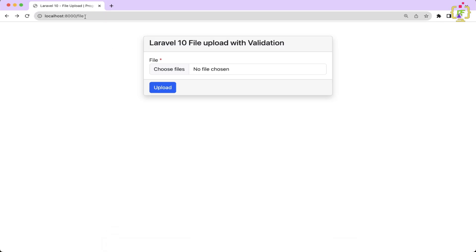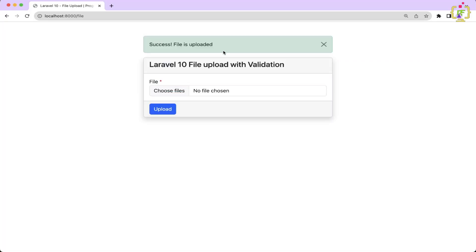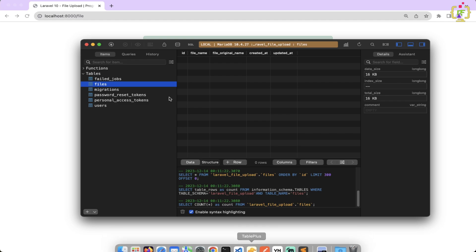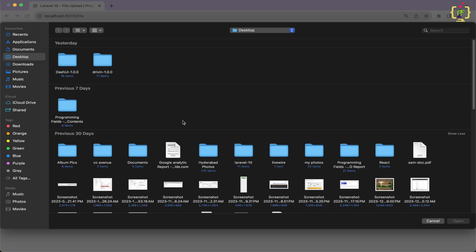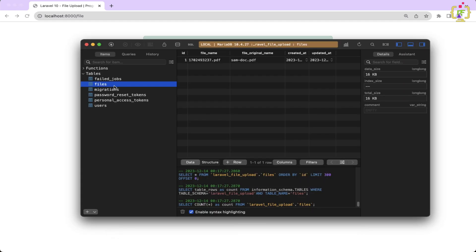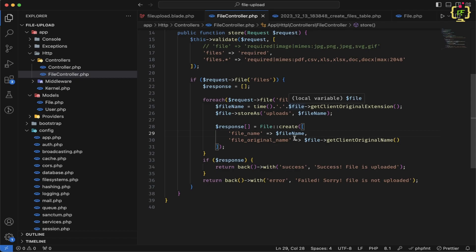Let's come to the browser, refresh, and try uploading a file. The file is uploaded and if we check the database, the file detail is inserted — we have captured file_name and file_original_name. Let's try uploading three more files. All files are uploaded and refreshing the table shows we now have four records in total.